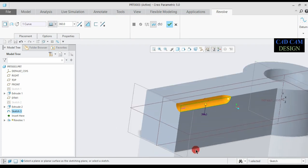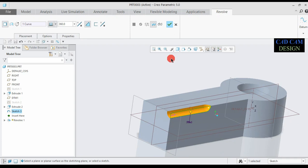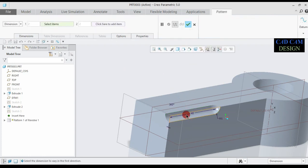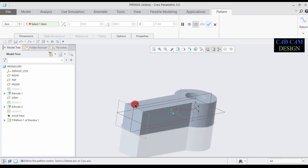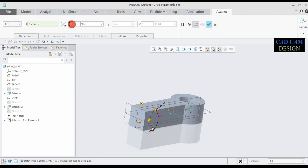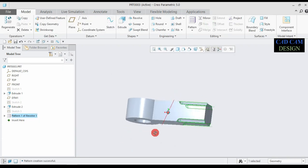Now we make a pattern of this revolve cut on the corners. Click OK. Now go to this pattern option, select axis, now select the X axis. This part will be 4 items, so our revolve cut part will be 4, degree will be 90, and these are all 360 degrees. Done.